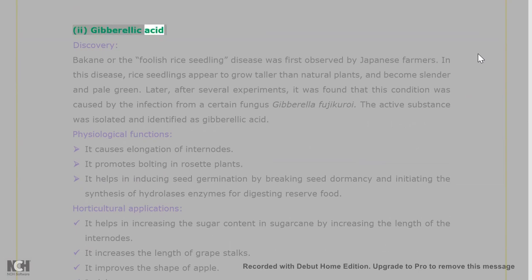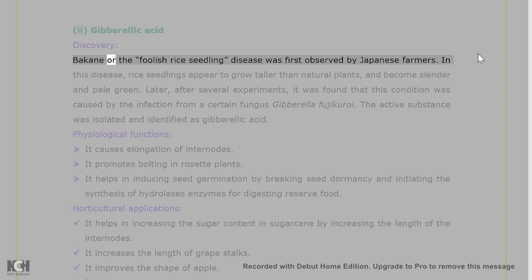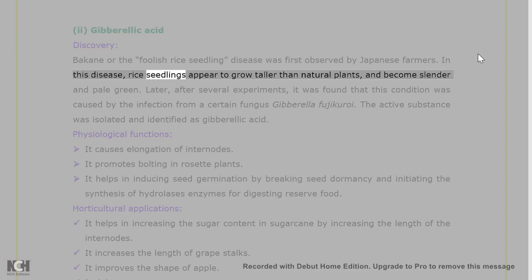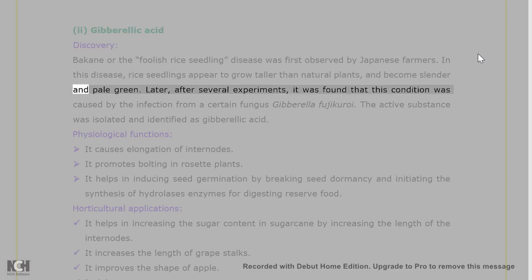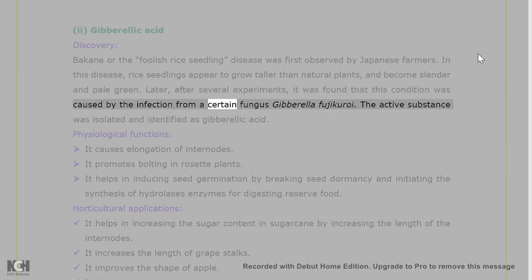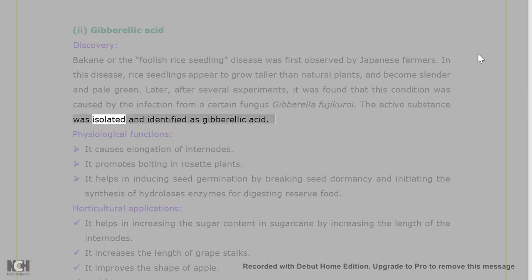2. Gibberellic acid — Discovery: Bakanae or the foolish rye seedling disease was first observed by Japanese farmers. In this disease, rye seedlings appear to grow taller than natural plants, and become slender and pale green. After several experiments, it was found that this condition was caused by infection from the fungus Gibberella fujikuroi. The active substance was isolated and identified as gibberellic acid.